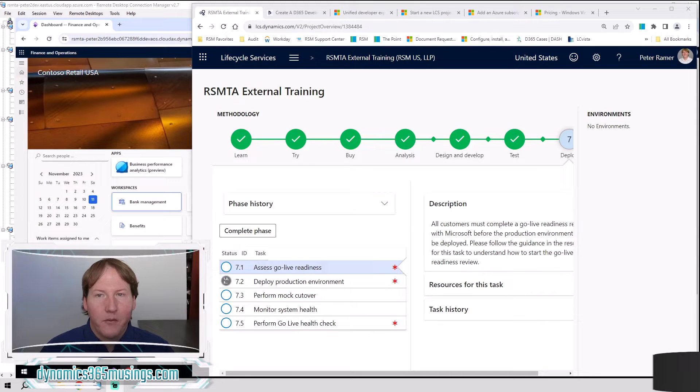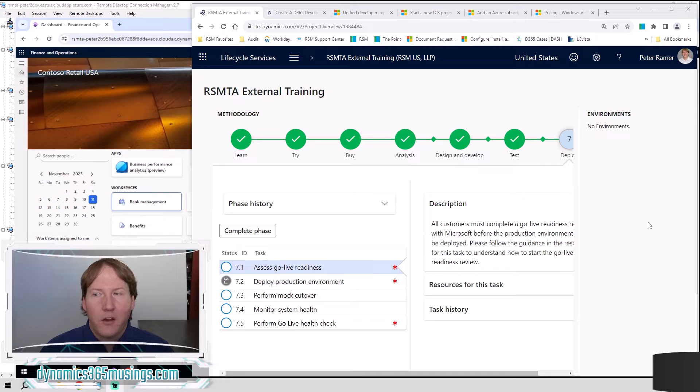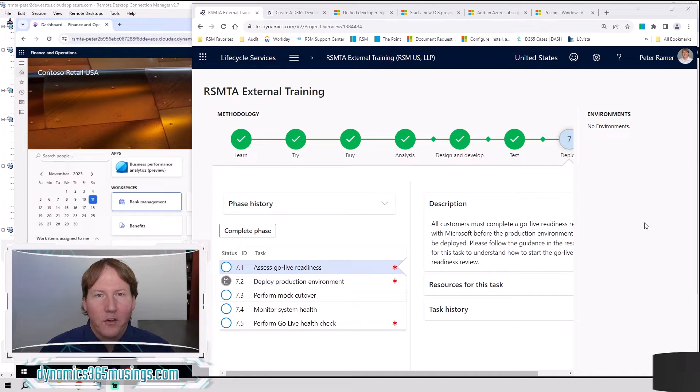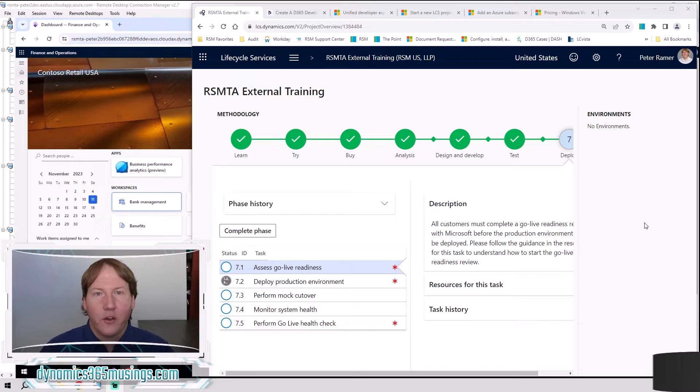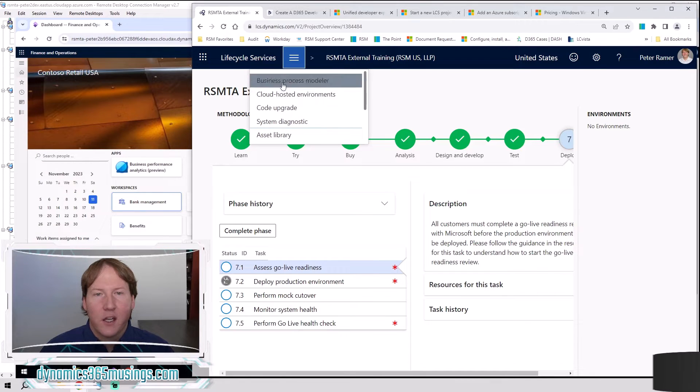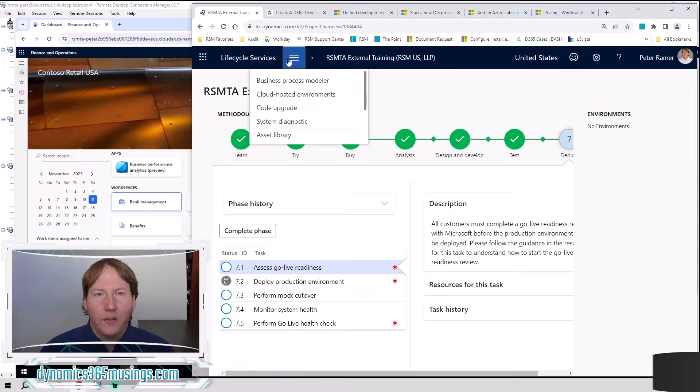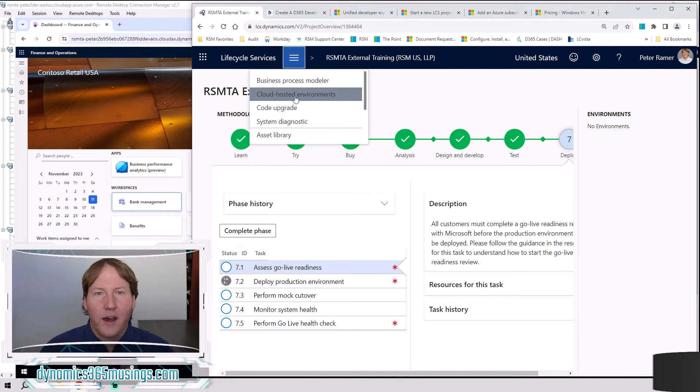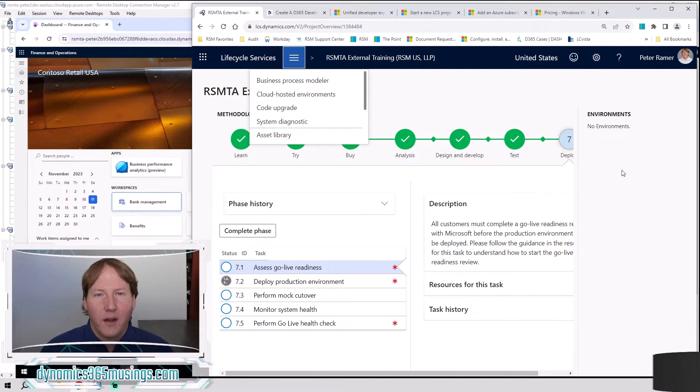The next type of environments are Tier 1 cloud-hosted environments, and those are what I'm going to show you how to create today. Those are the environments that you find in LCS under this three lines marking, and then cloud-hosted environments right there.